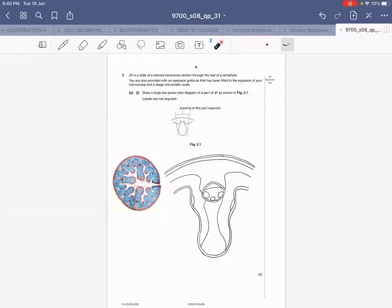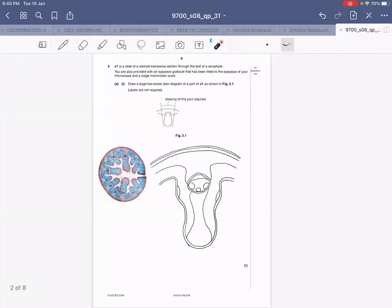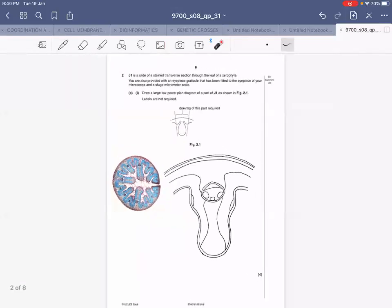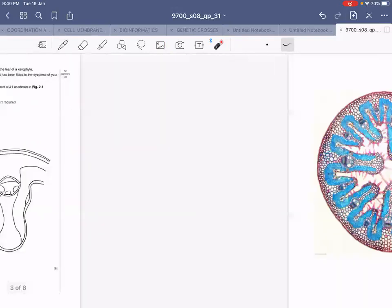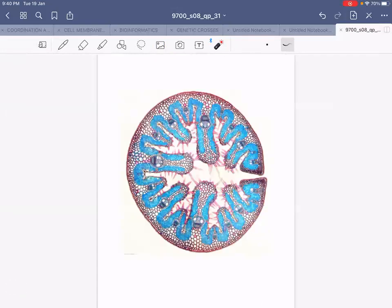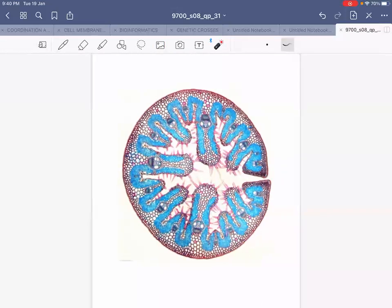When you are done with this portion you will move on to the part which requires you to use the eyepiece graticule and the stage micrometer. This is an enlarged view of the same slide which you have been given today — the slide of a xerophyte, a plant that grows in a desert.